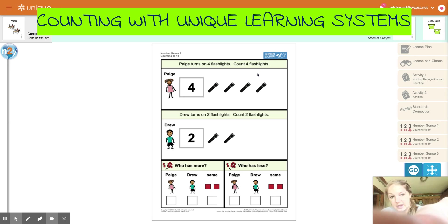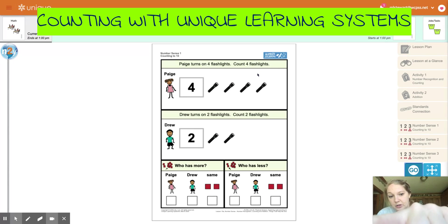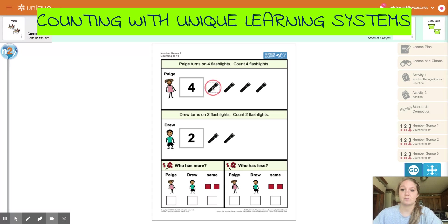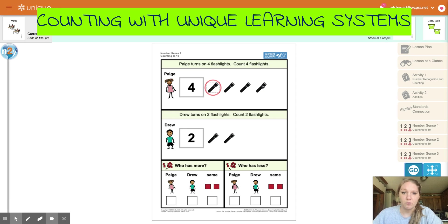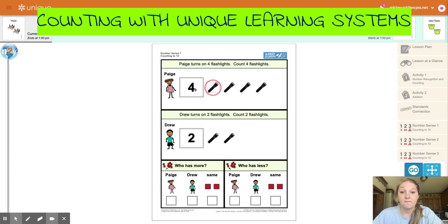One, two, three, four. One, two, three, four. So we see that Paige has four.